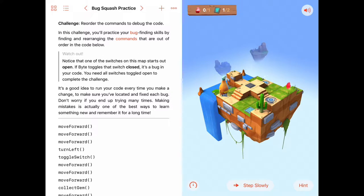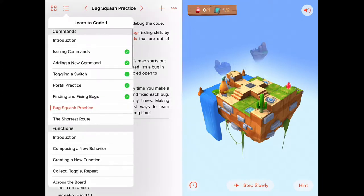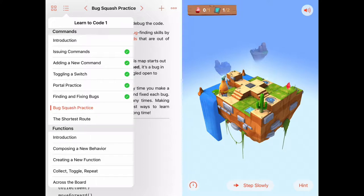Hello. Today we are in the Learn to Code 1 chapter commands and we're doing the activity Bug Squash Practice.